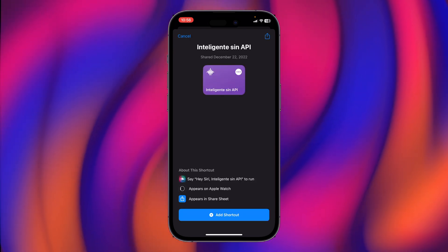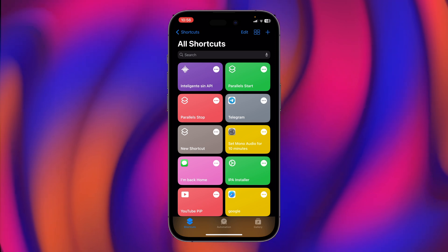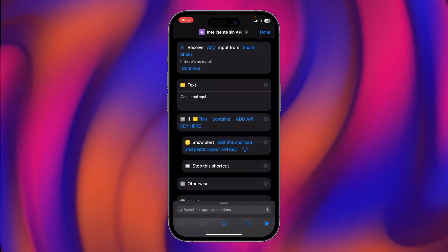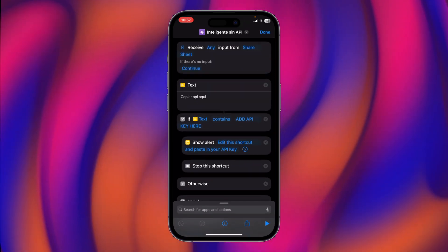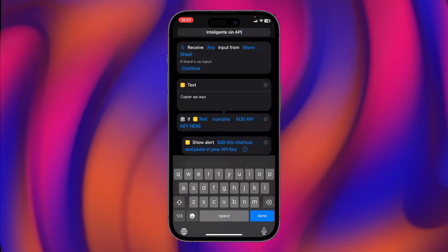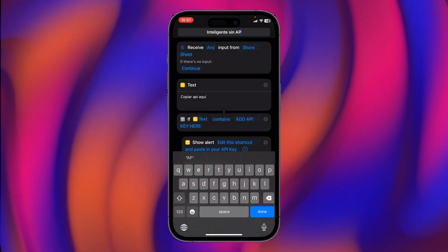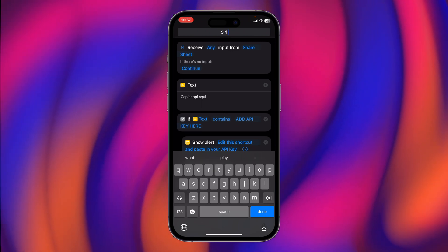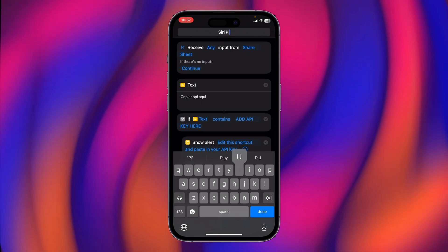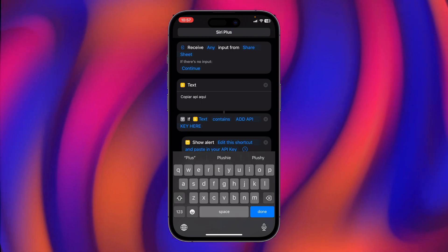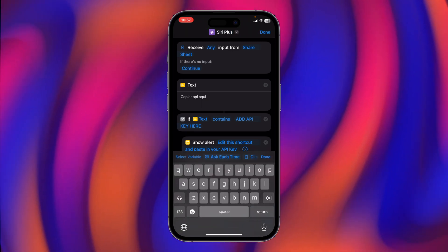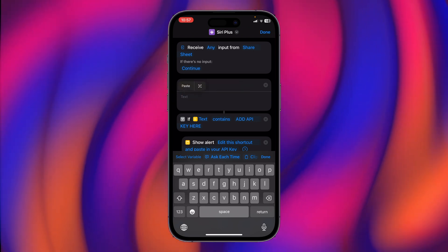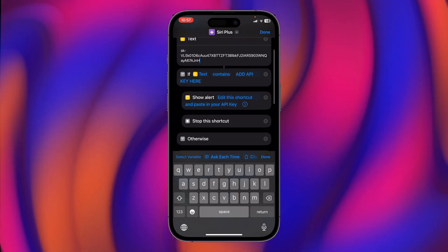Now add the shortcut. After that, hit on the three-dot button and rename this one to something like 'Siri Plus.' After that, in the text field, paste the API key.